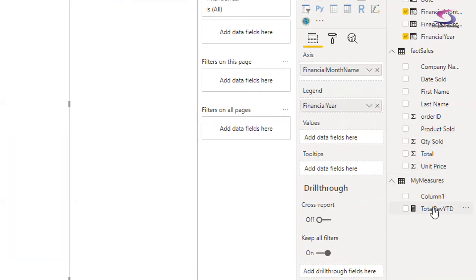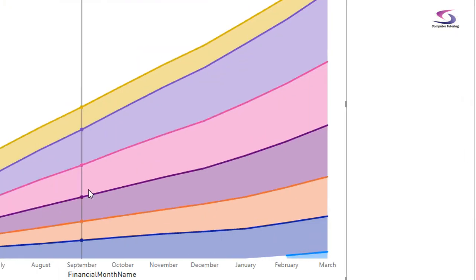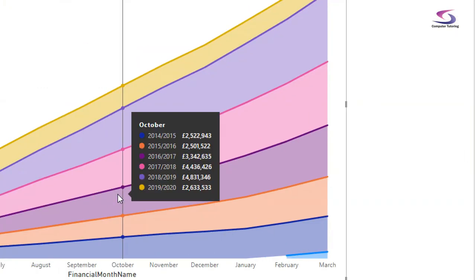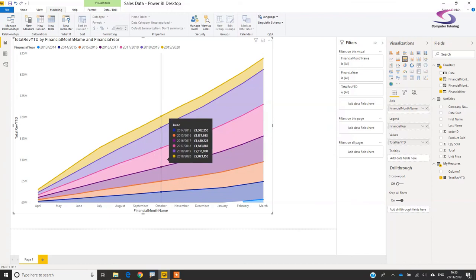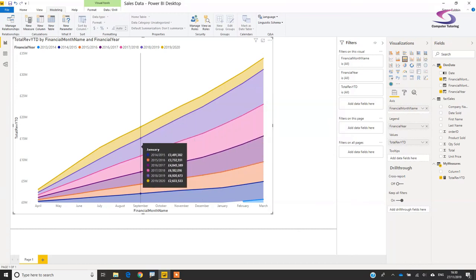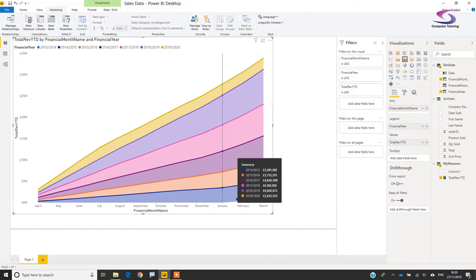Now I'll remove Total from the Values field and drag Total Rev YTD into Values instead. Zooming out, you can now see the cumulative revenue lines building up correctly across the chart — great.